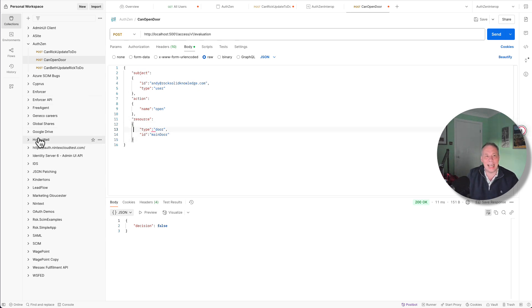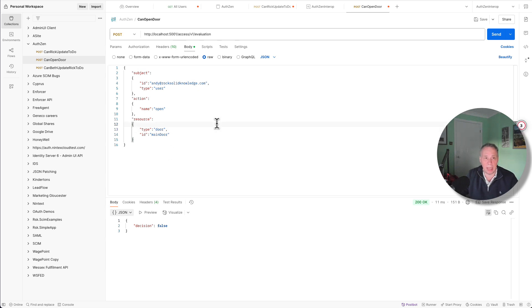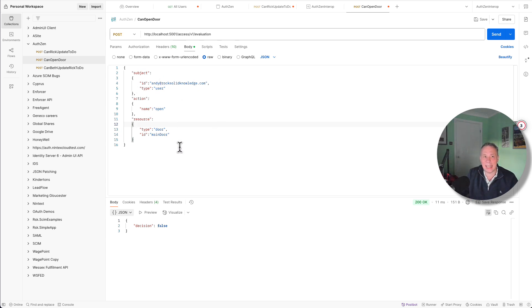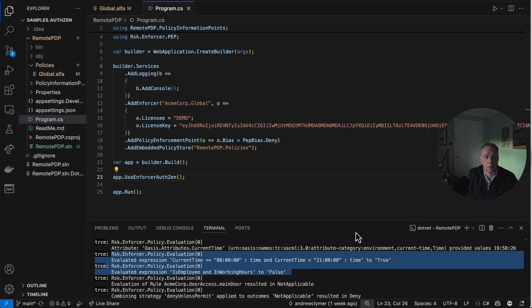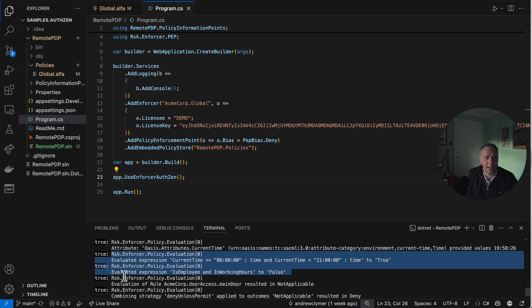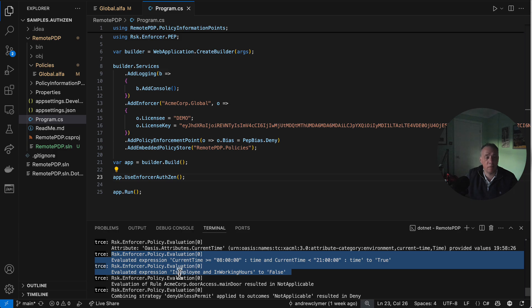If I was to send this now, we're actually going to get deny. Because if you remember, our policy said that it was based on time of day, but also whether you're in role employee. At the moment, there's nothing here that says how do we get to that role employee. So if I was to send this now, I get back a decision of false. So if we were to look at our decision logs from inside the trace, from where we're running the application, we can see that the is employee and in working hours is set to false. We're inside the working hours. It's just the employee bit has basically returned false at this point.